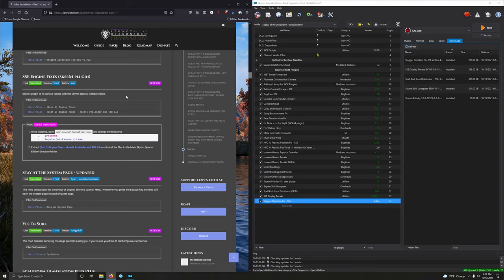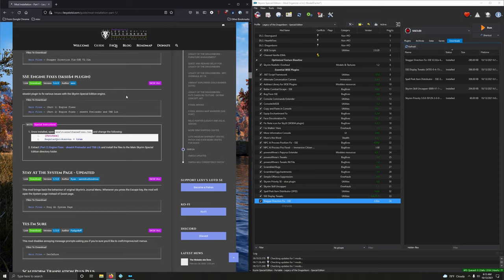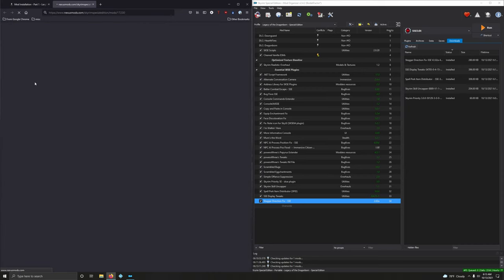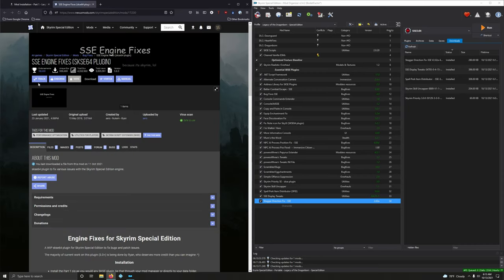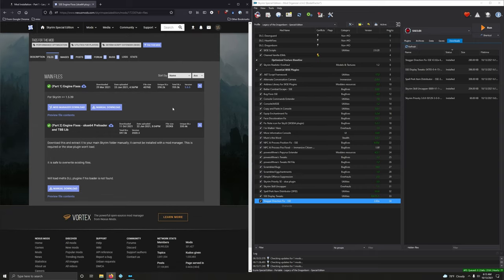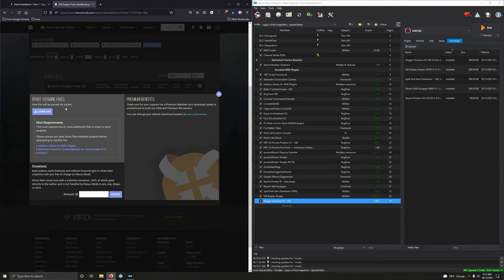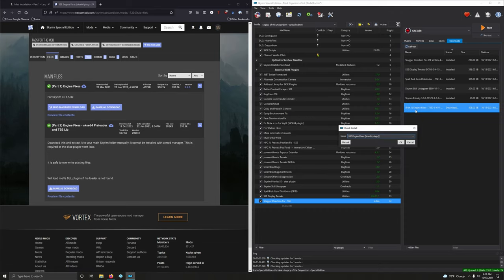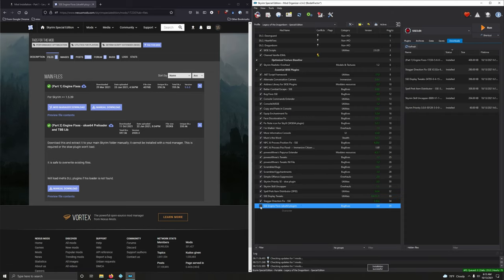Okay. SSE Engine Fixes. SKSE plugin to fix various issues with Skyrim Special Edition. Yeah. Two parts here. One we're going to install through Mod Organizer, and one we have to actually extract directly into Skyrim directory. Okay. So let's go on download. Files. Alright, let's download part one. Download it. And let's go ahead and install it normally. Very good.